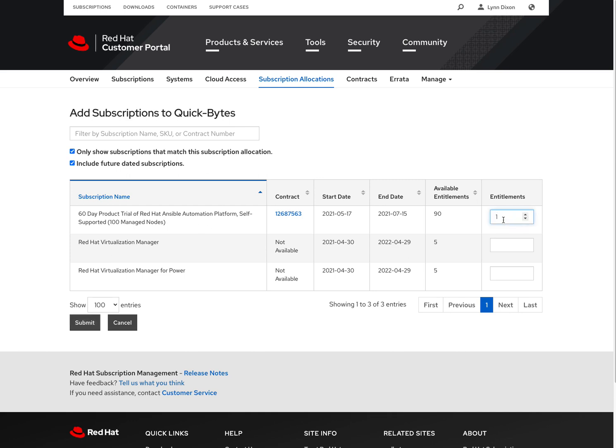So in my example, I'm going to add 10 of the 60-day product trials for Ansible automation. I'm going to add two of these virtualization managers and then two of the virtualization manager for power, just so I can show how this works.